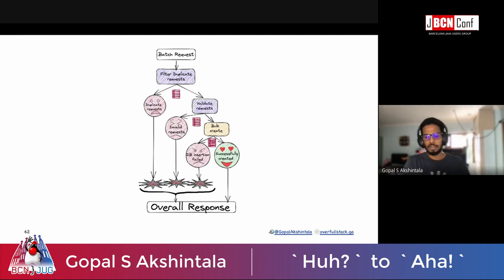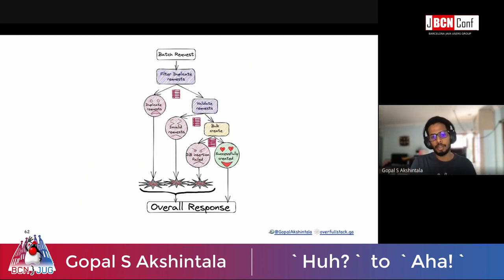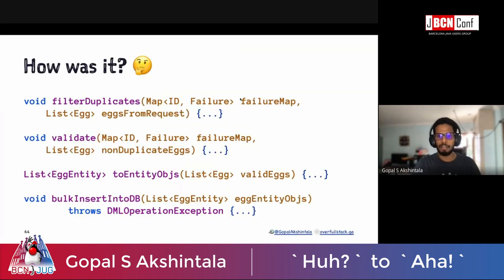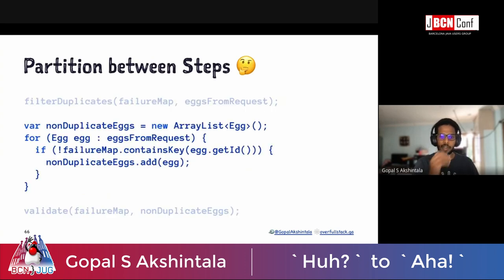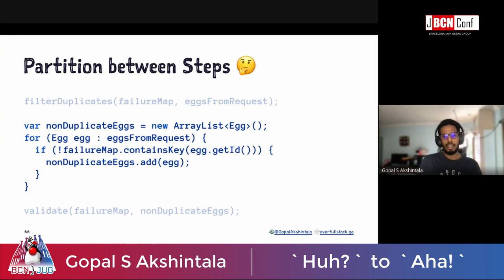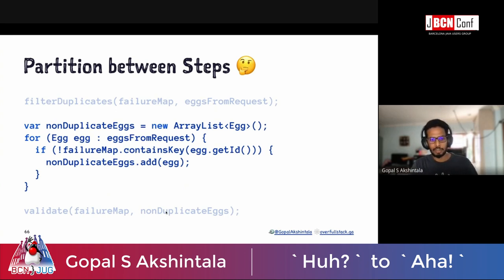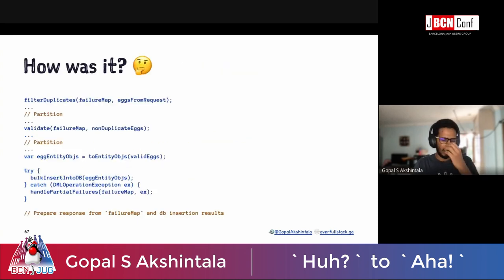The first thought is to use a temporary data structure like a HashMap, collect all bad ones as you go, and use it to prepare an aggregated response at the end. This is how the code looks: a failure map going into each function like filter and validate, driving logic so that if something is in the failure map it gets skipped, with partitioning between each function. You loop through all your objects, check if they're in the failure map, prepare a non-duplicate list, and pump it ahead into validations — ending up with intermediate partitions, a lot of mutability, and try-catching.